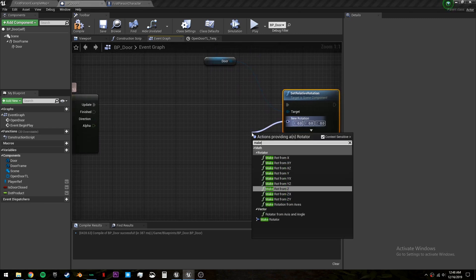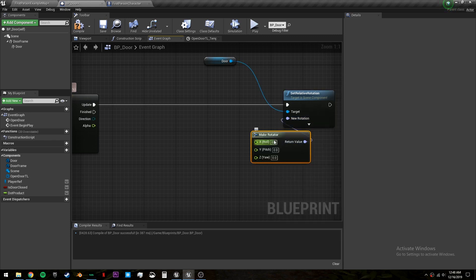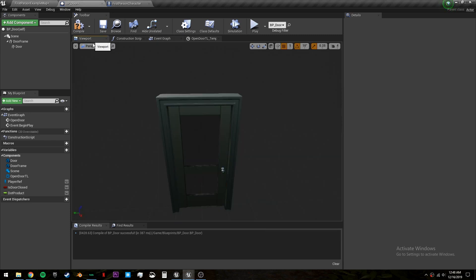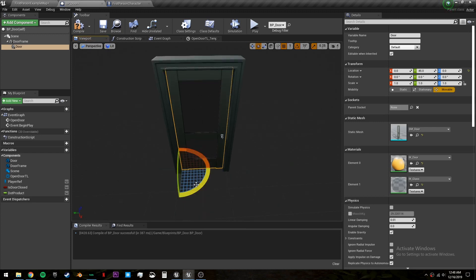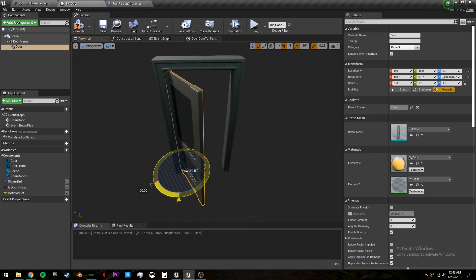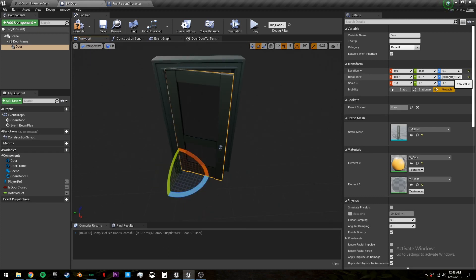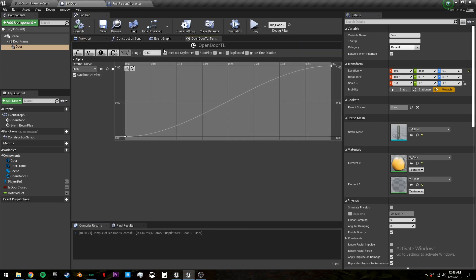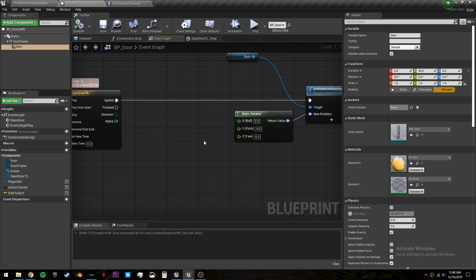And we can separate these by getting a make rotator. Now we only want to rotate on the z-axis because when we do it rotates how a door rotates. Let's set this back to zero by default. And let's go back to our event graph.